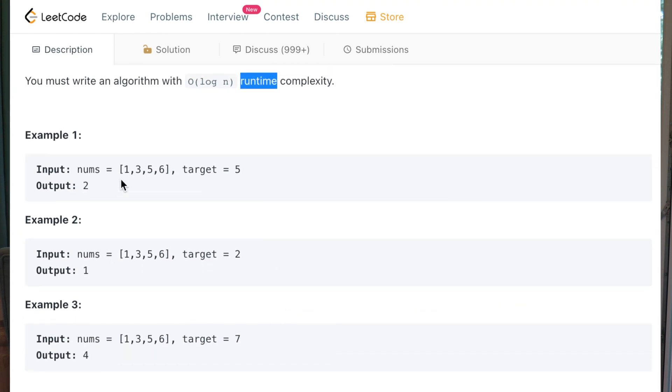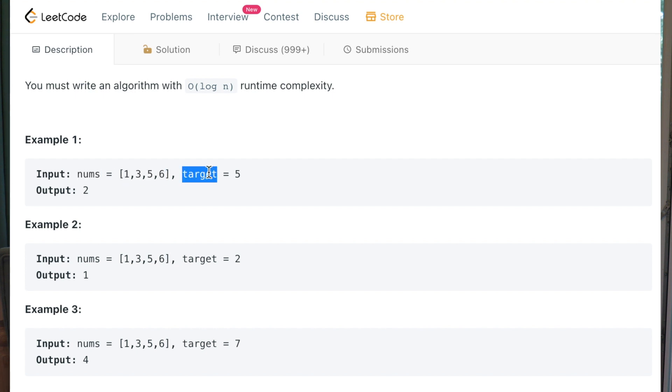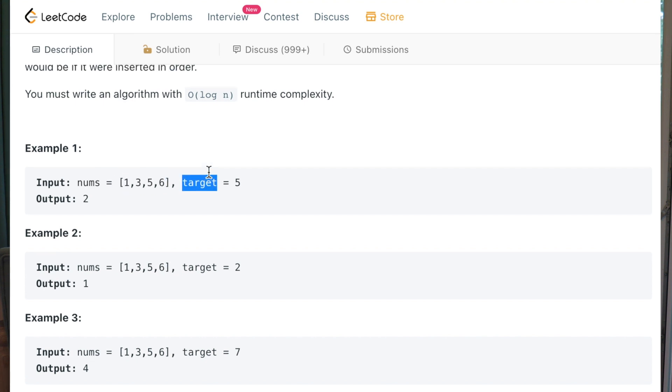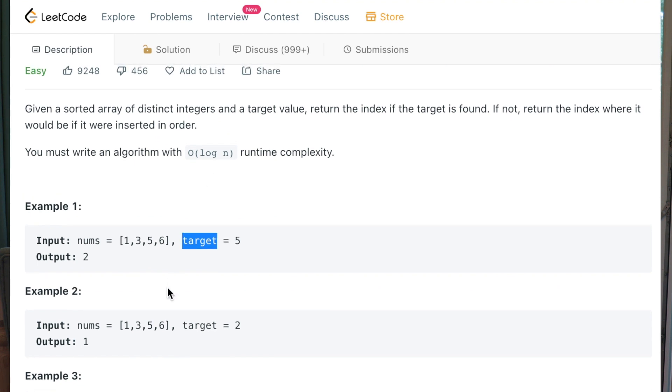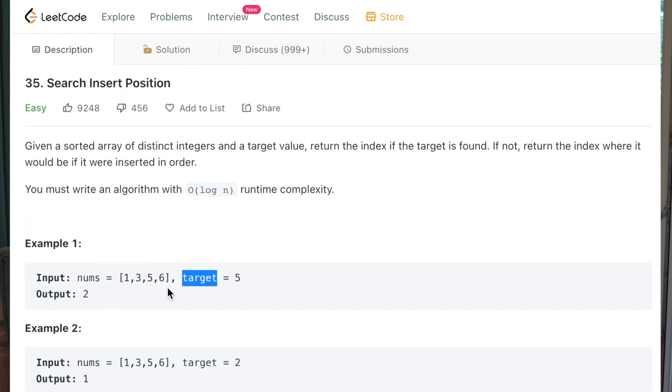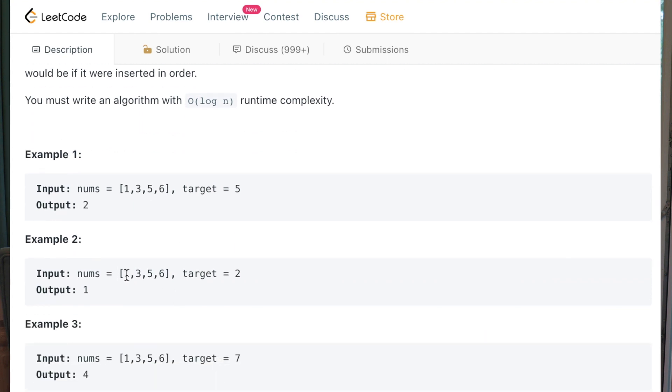So examples. We have numbers one, three, five, six. Target is five. And the index of it is two. Let's move on.